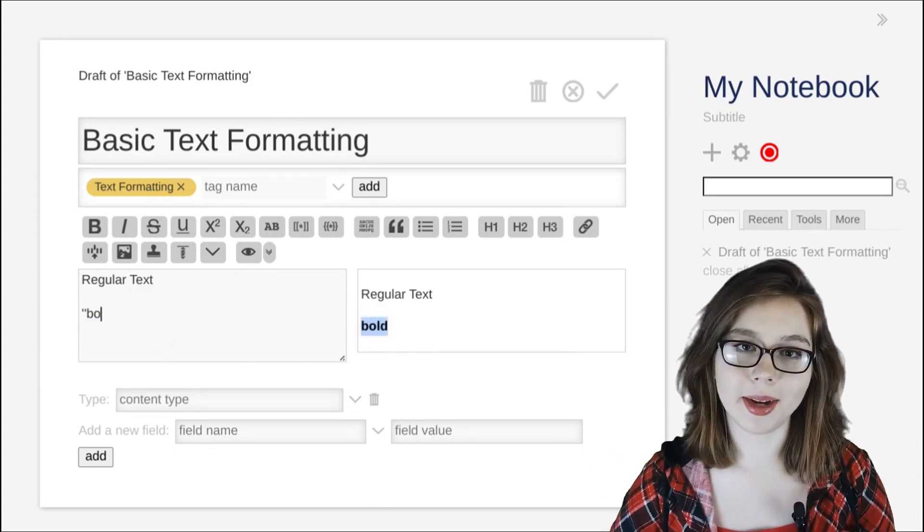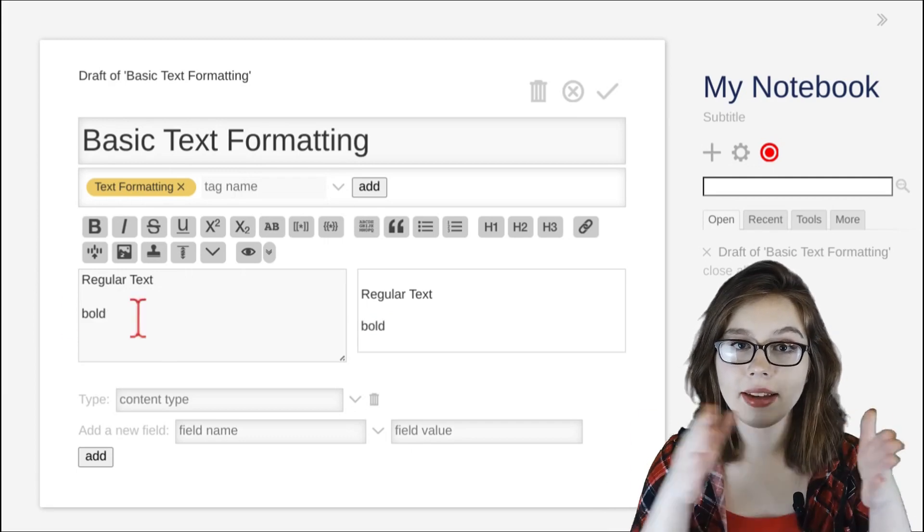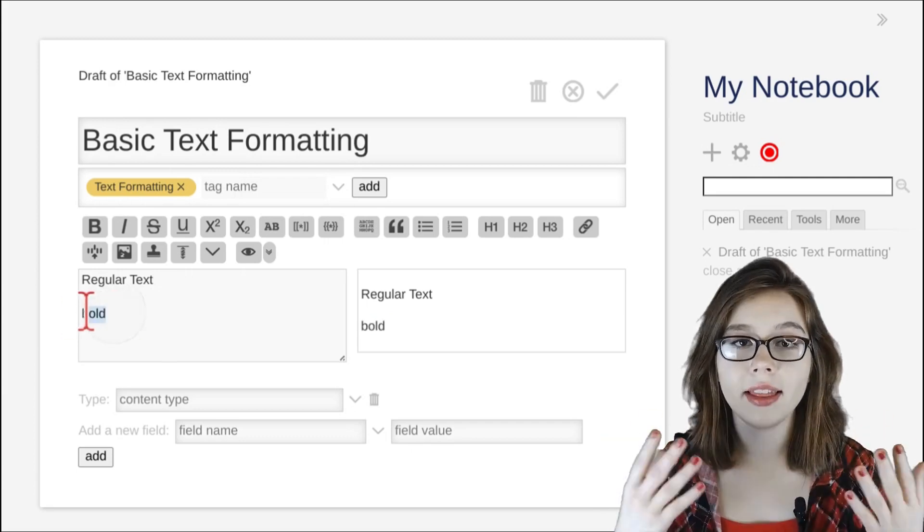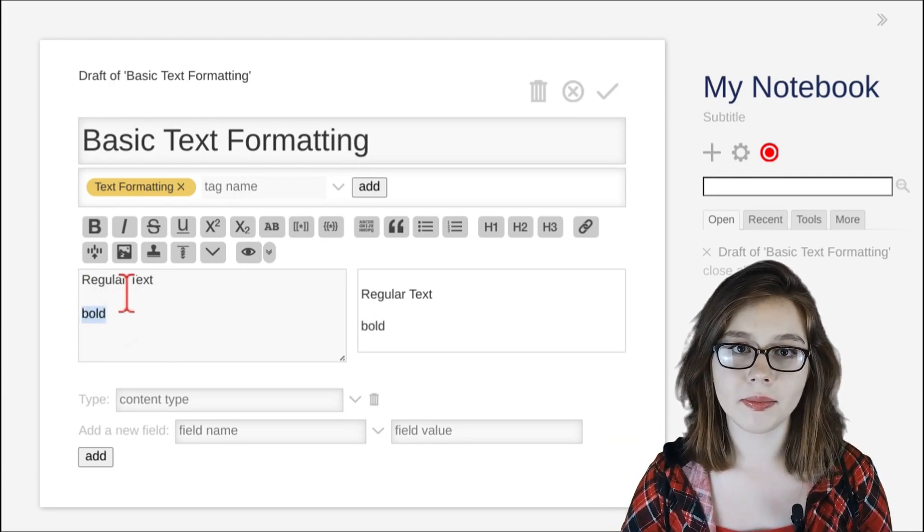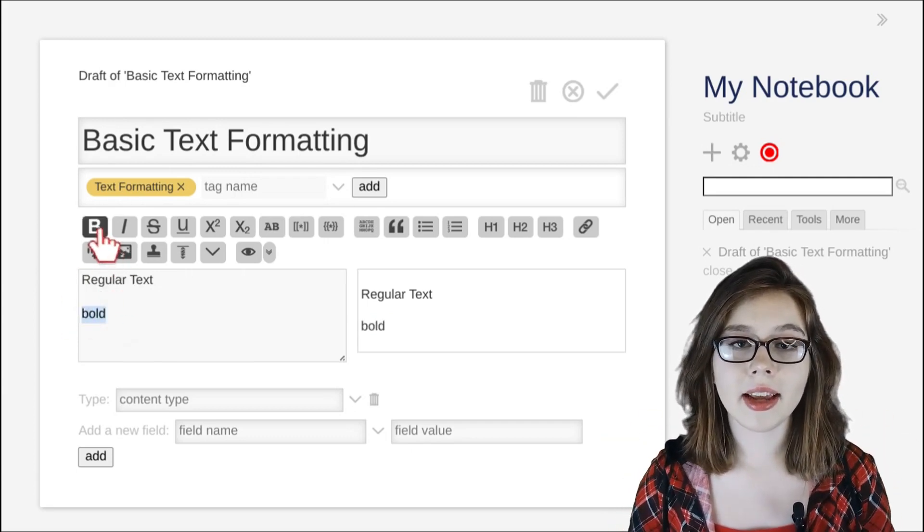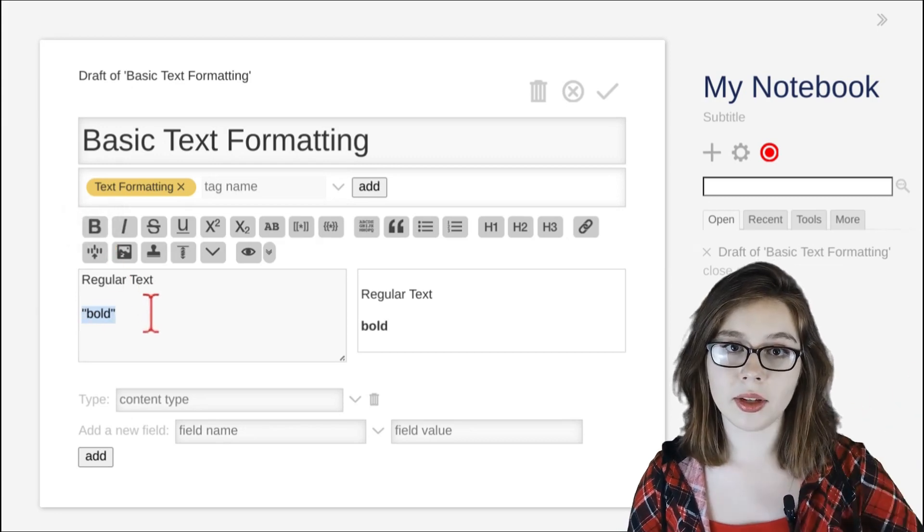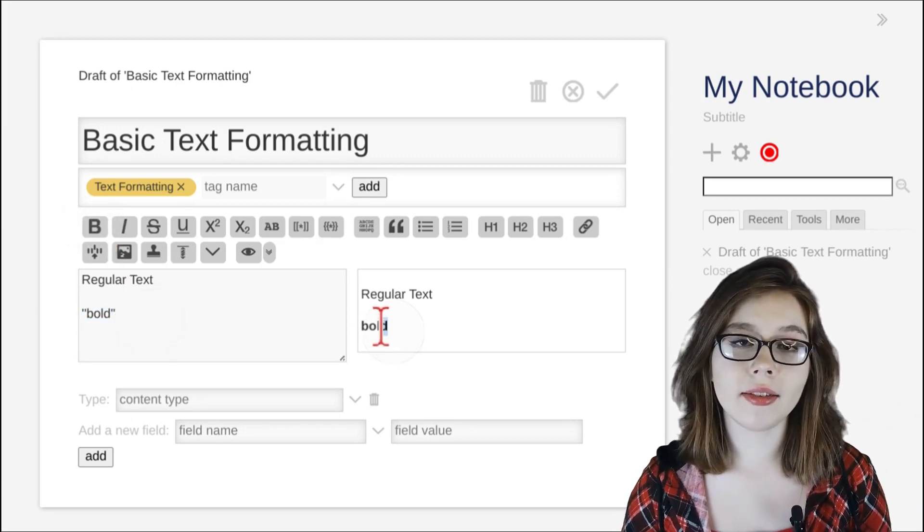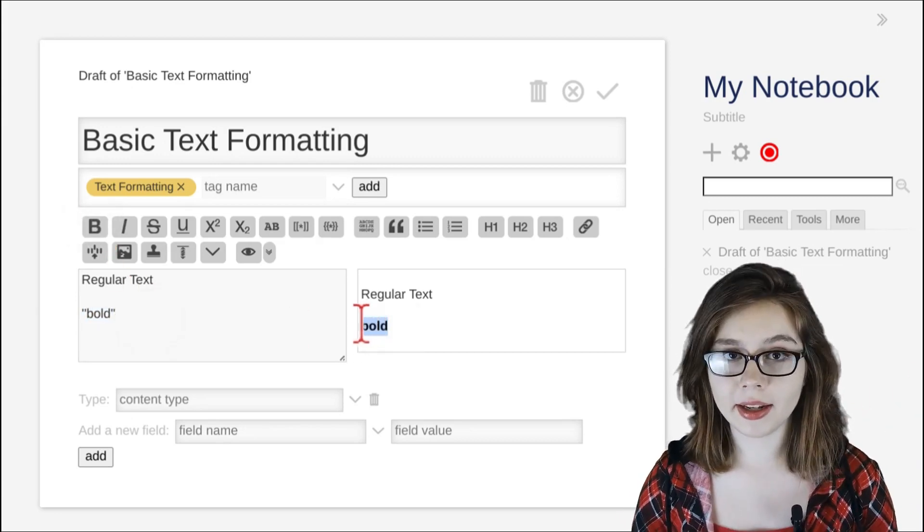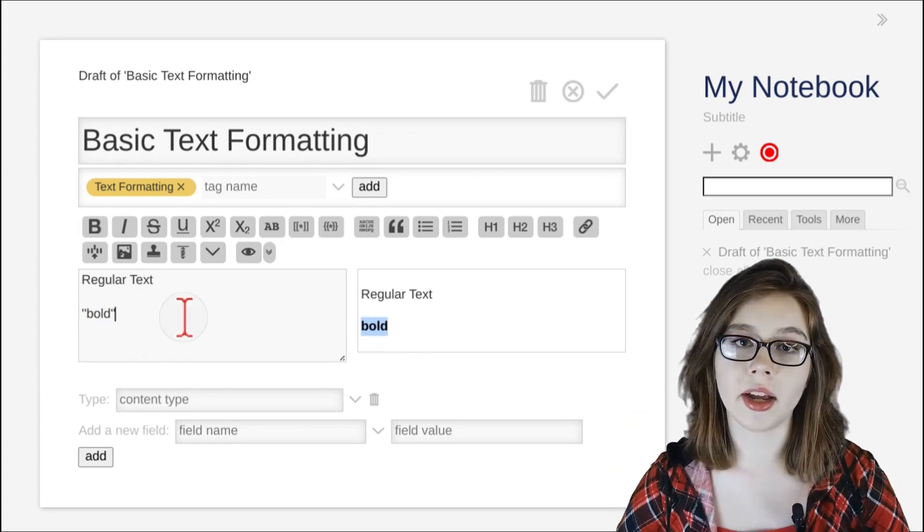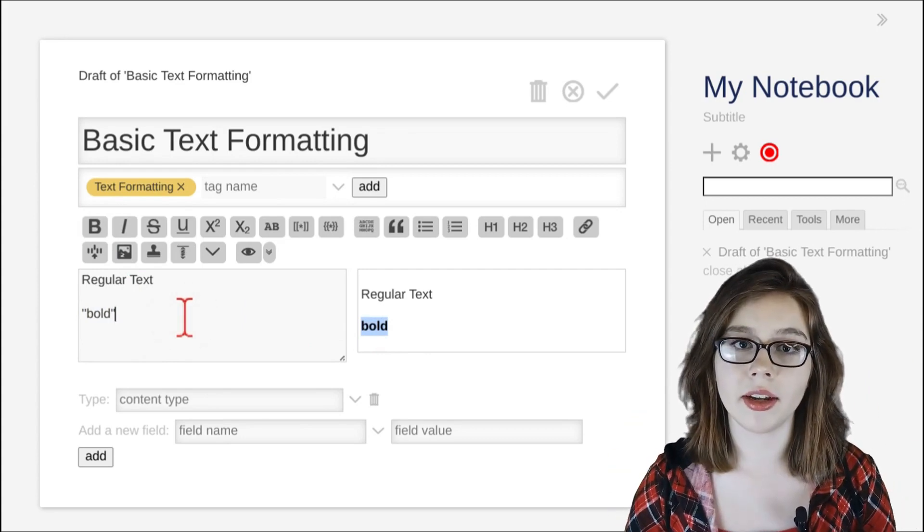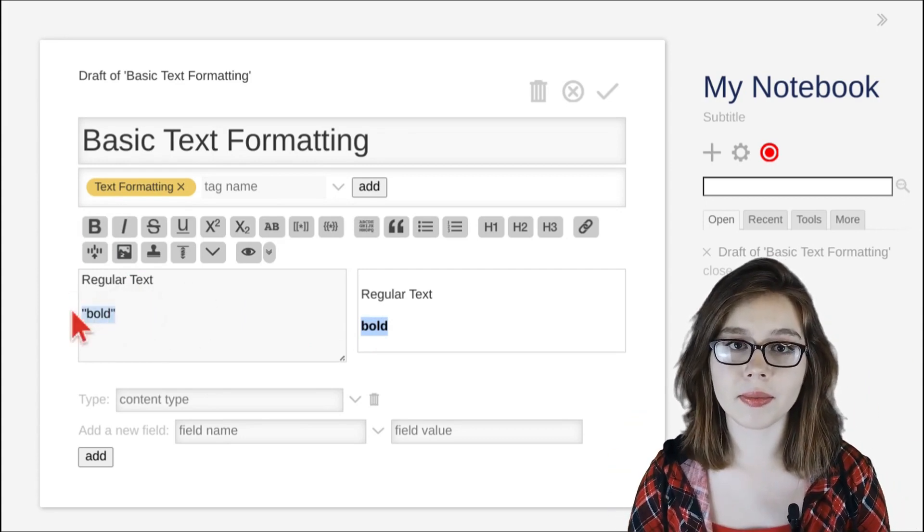Another way that you can format your text is by highlighting the text and then selecting a text formatting option. In this case, I am selecting the bold formatting option again, and this surrounds my highlighted text with single quotes on either side, resulting in bold text formatting.